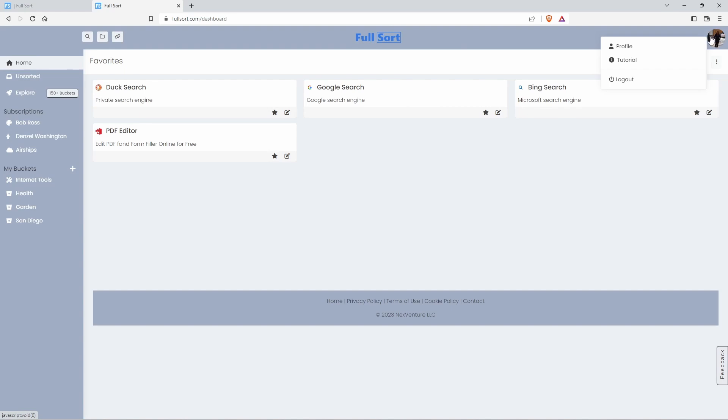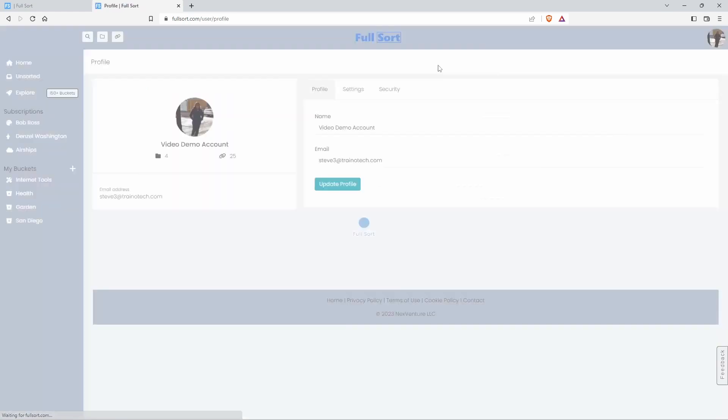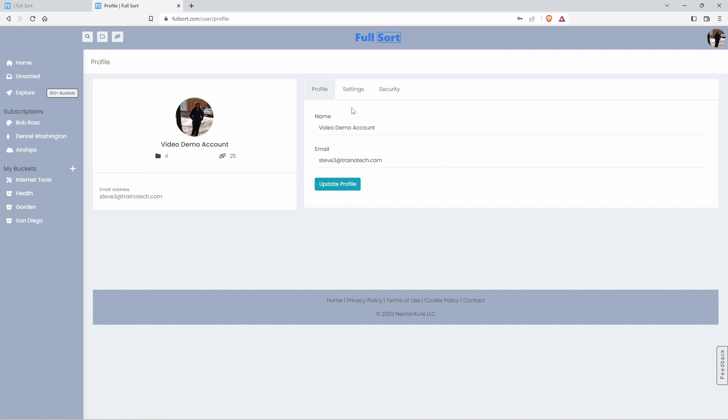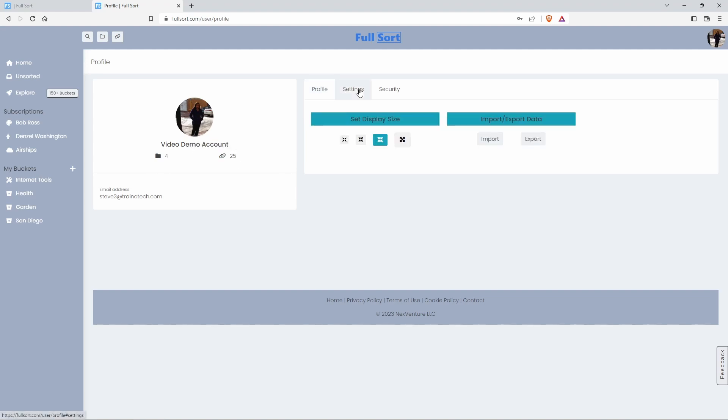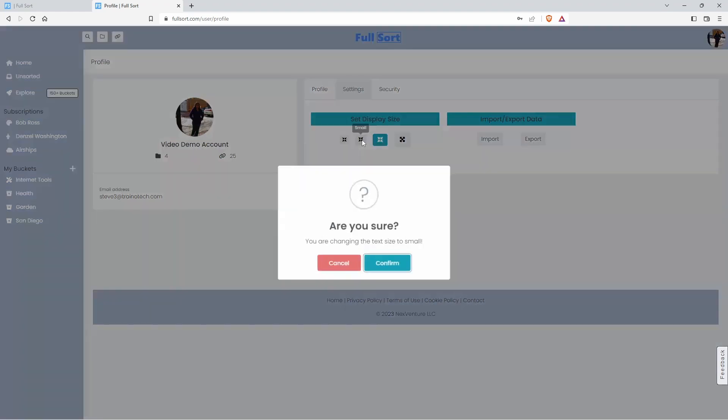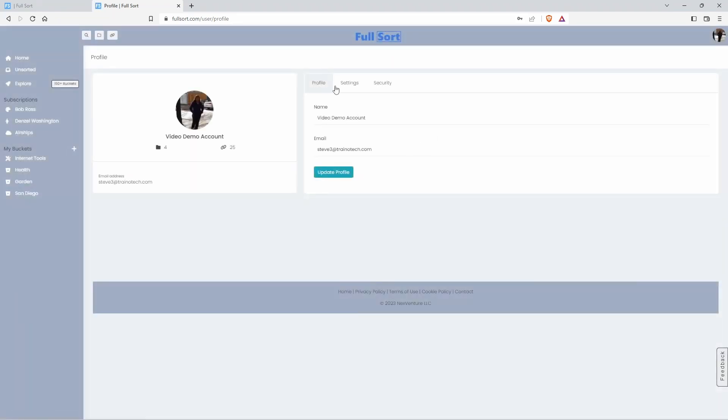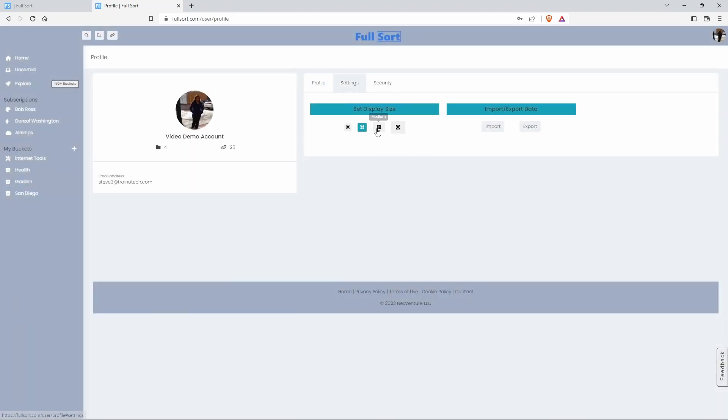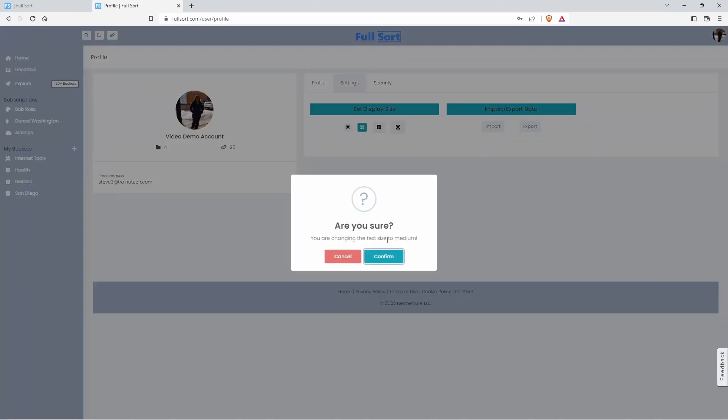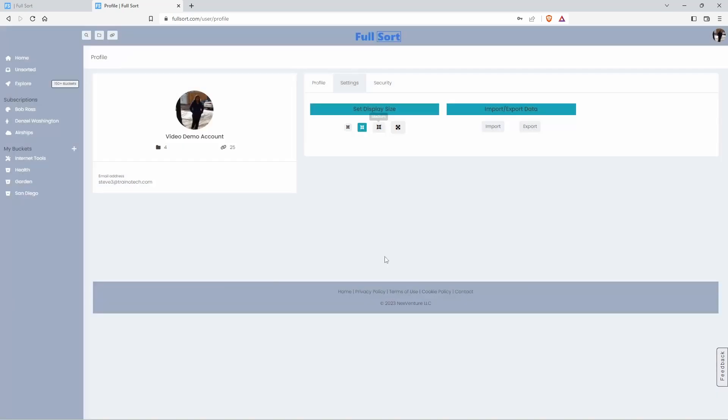Let's click on your picture again and click on profile. Here you can change different settings, your name. And over here, you can change your display size. If you want a smaller display, you can do that. So you can see how much smaller it gets. You can make it bigger. Whatever you want to do there.